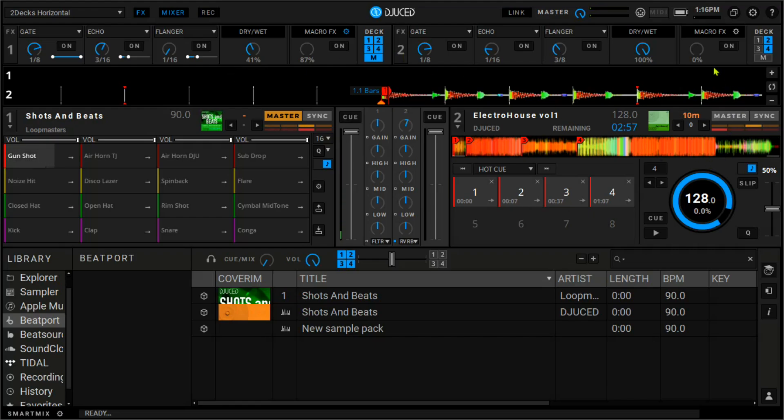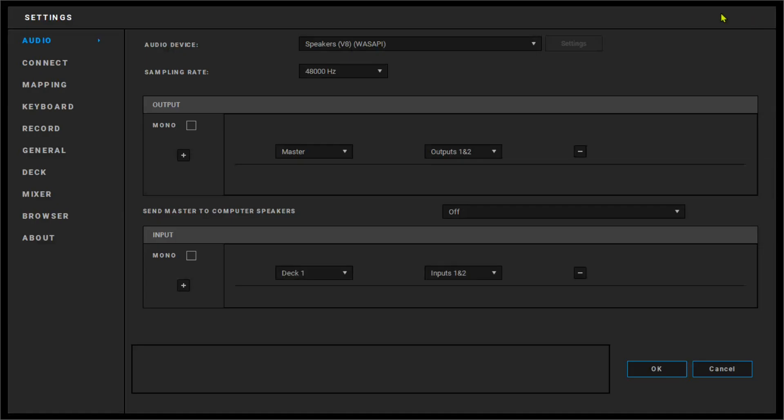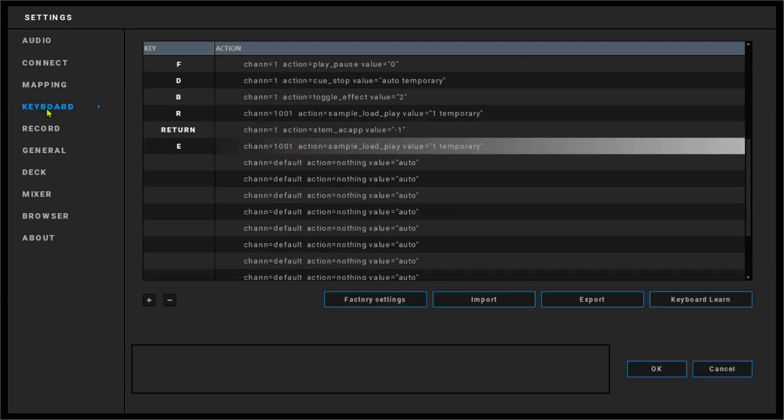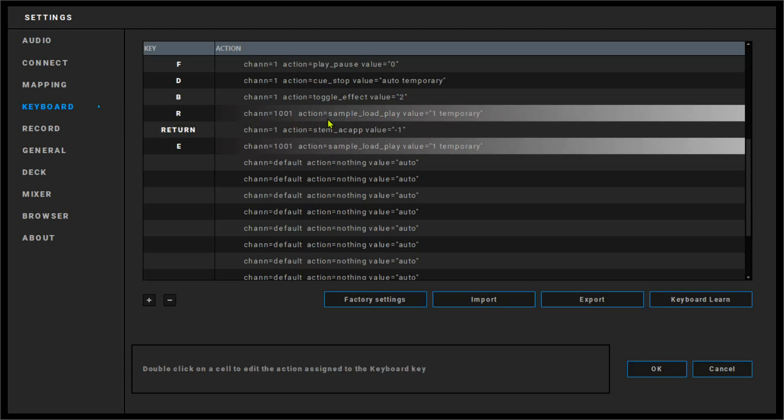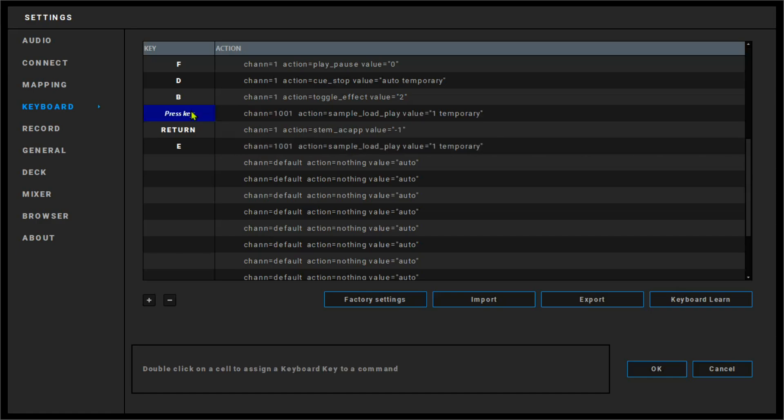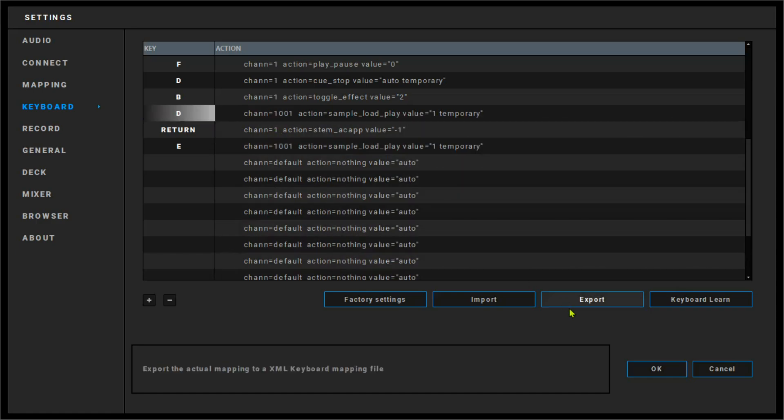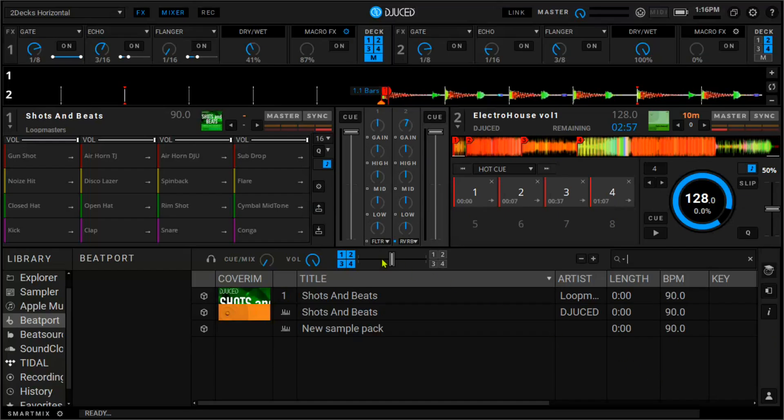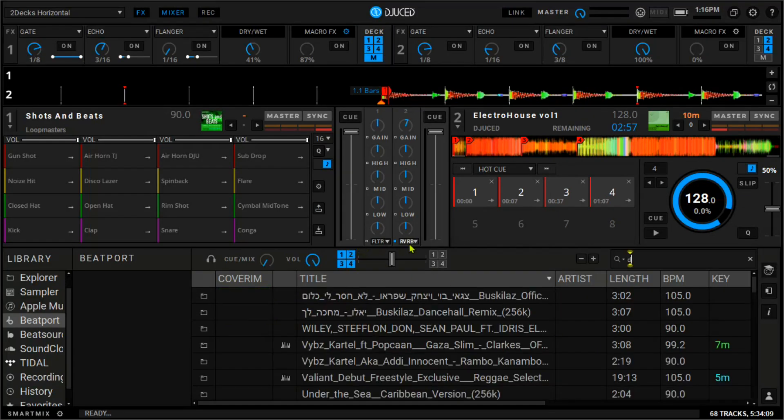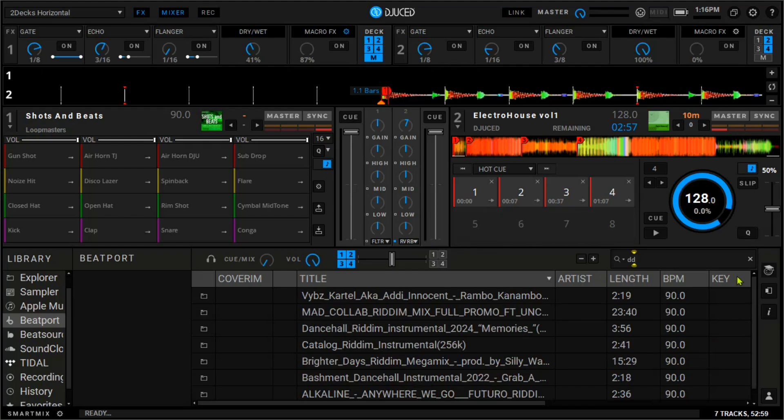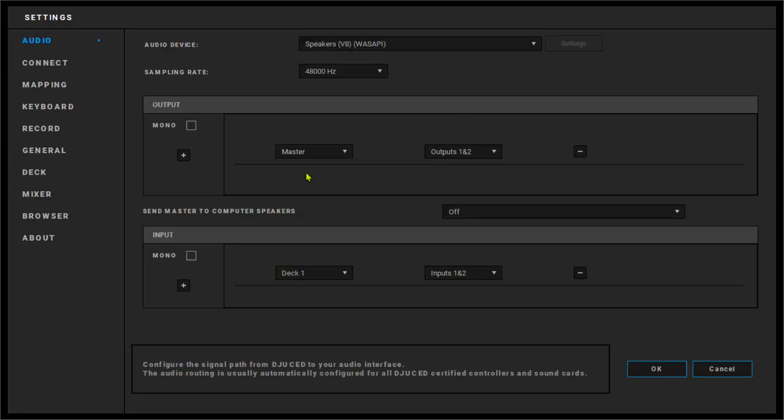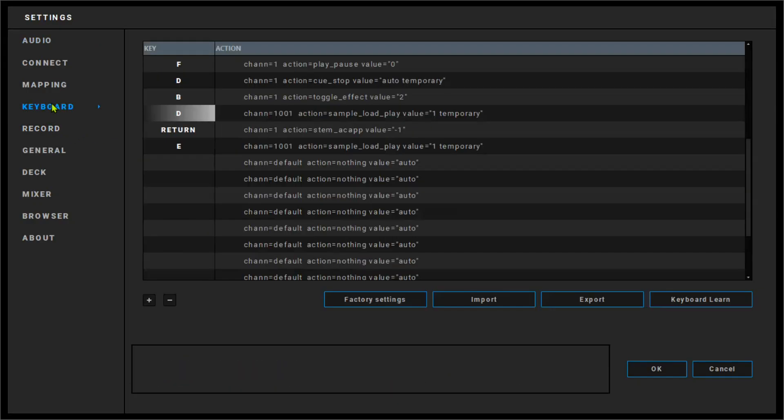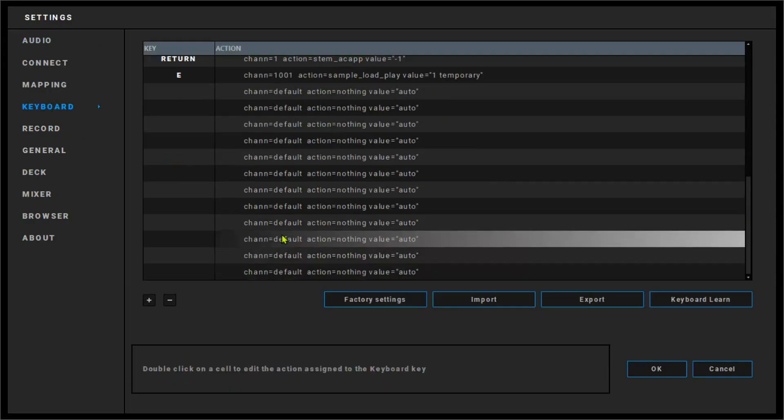So let's just click somewhere. So letter E is working. Let's try another thing. Let's change the function of letter R. Because R here is set to sample load and play. Let's just double click, change that to D as well. And we say okay. Once again, it's typing. So you have to come and click somewhere first. So this is basically how you do the keyboard mapping.